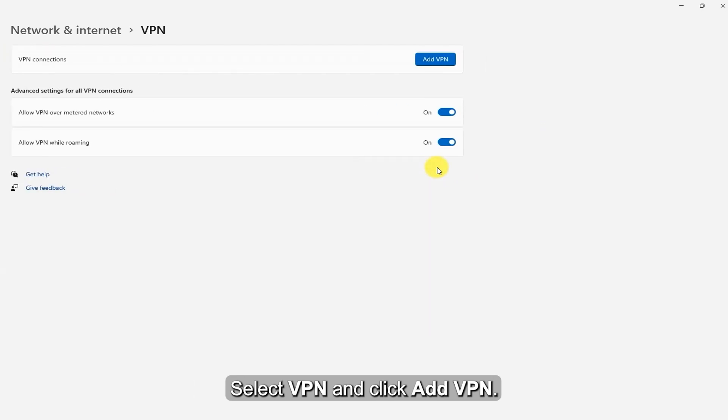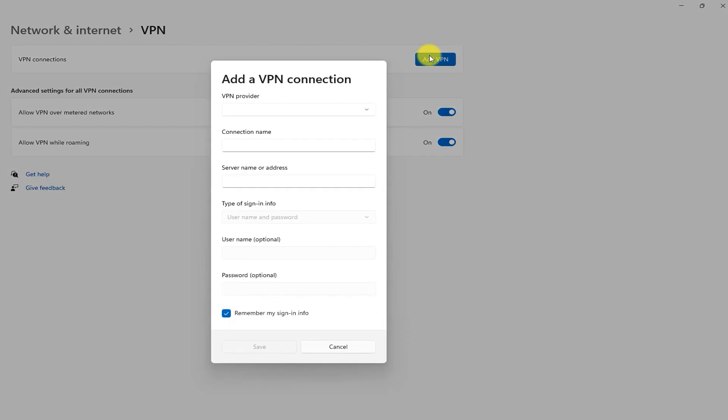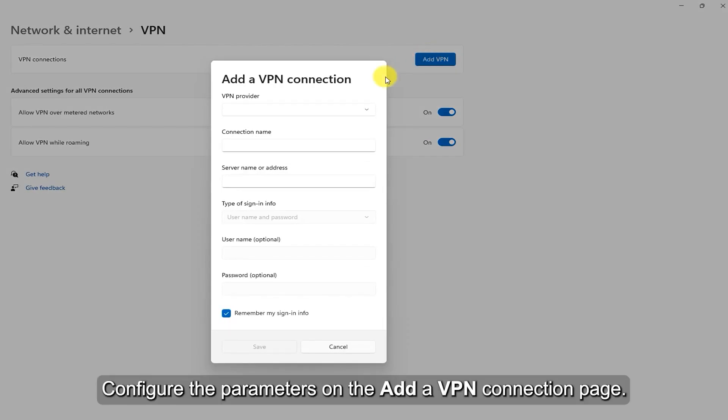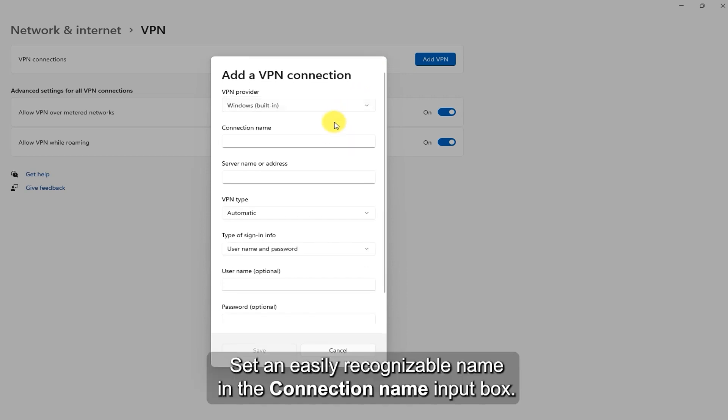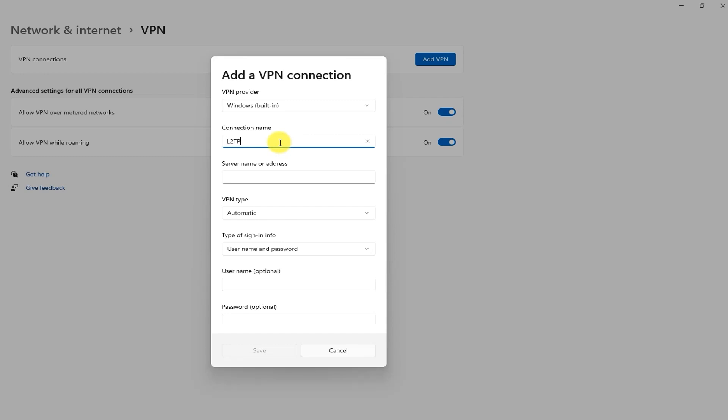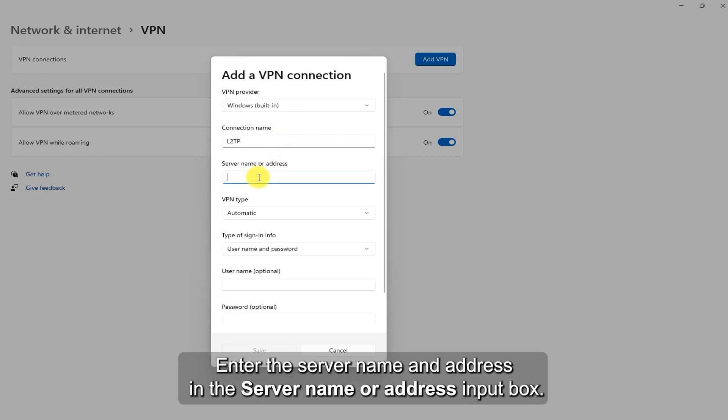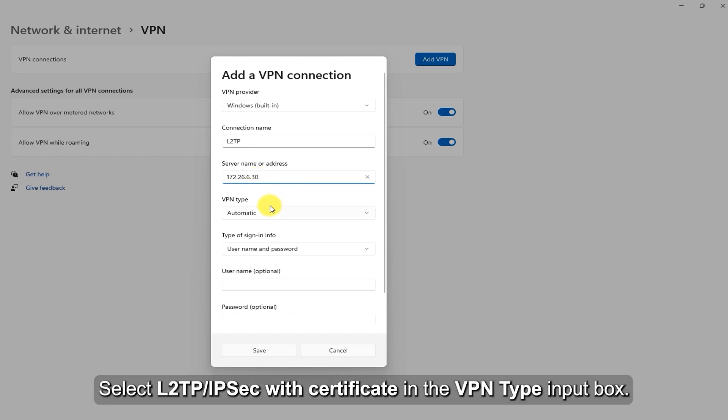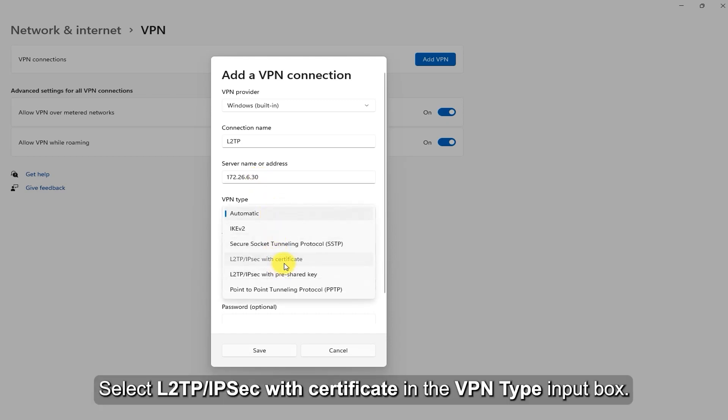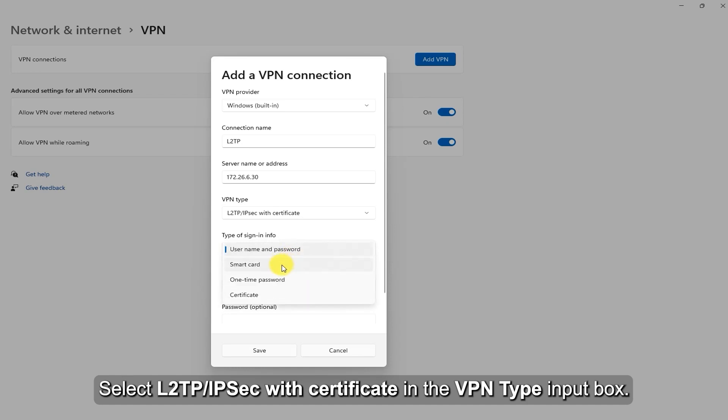Select VPN and click Add VPN. Configure the parameters on the Add a VPN connection page. Set an easily recognizable name in the connection name input box. Enter the server name and address in the server name or address input box. Select L2TP/IPsec with certificate in the VPN type input box.